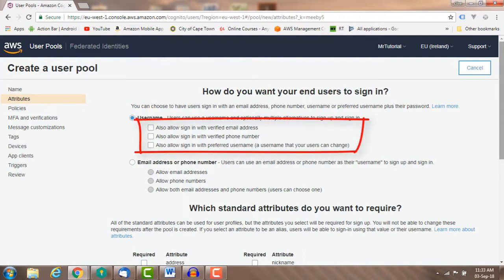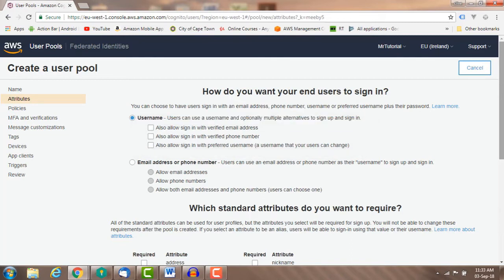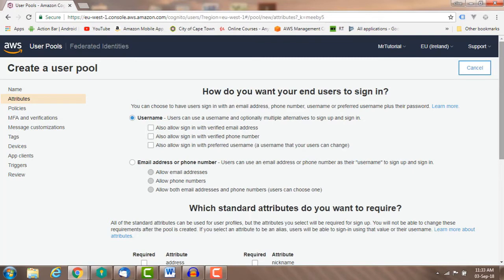Aliases: email, phone, and preferred username can all be marked as an alias. Aliases must be unique per user pool. Users can then sign in using the alias instead of a username. You can't use the same email or phone as the username for your alias.